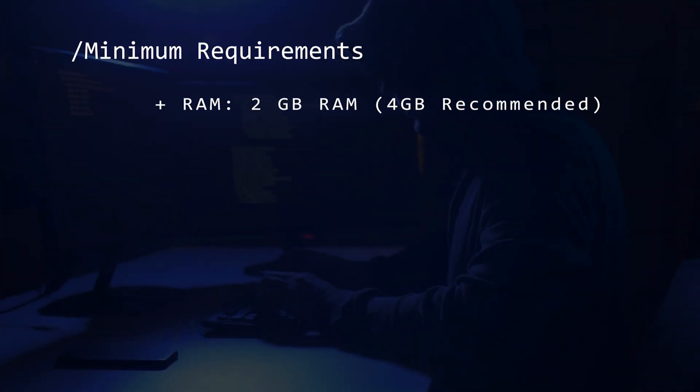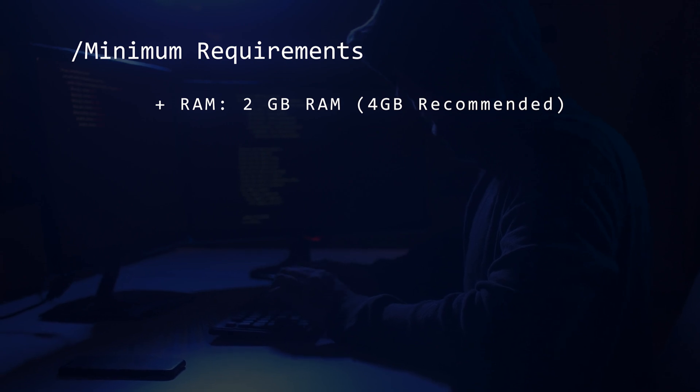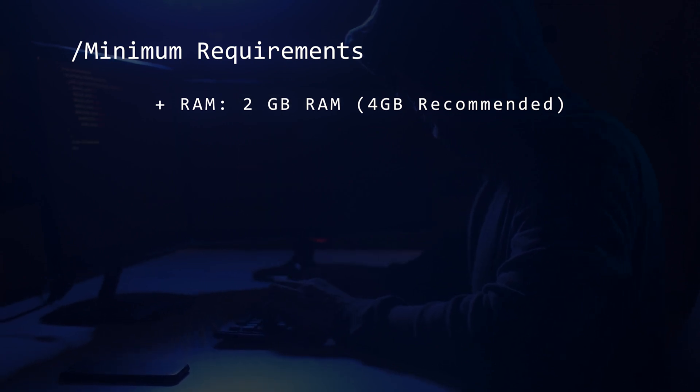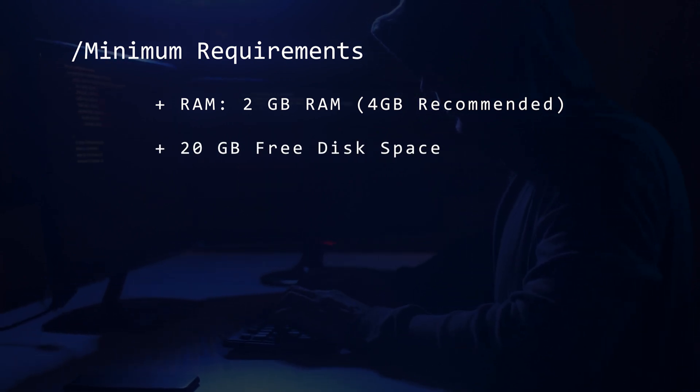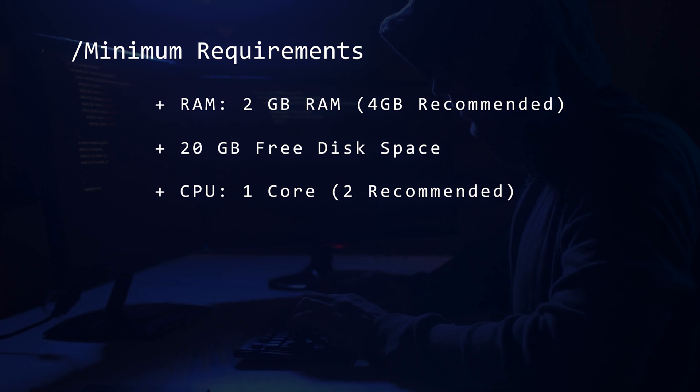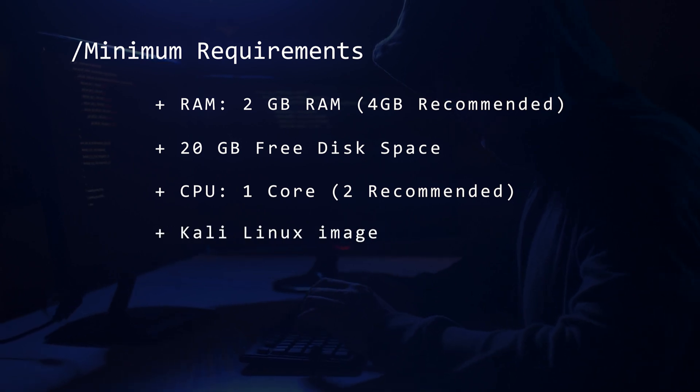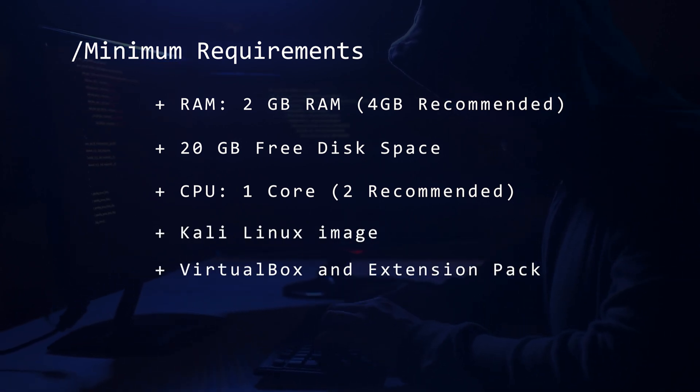Before we begin, let's take a look at the minimum requirements. You're going to want at least 2 GB of RAM, 4 is recommended, 20 GB of free disk space, 1 CPU core but 2 is recommended, the Kali Linux image, and VirtualBox and the extension pack.